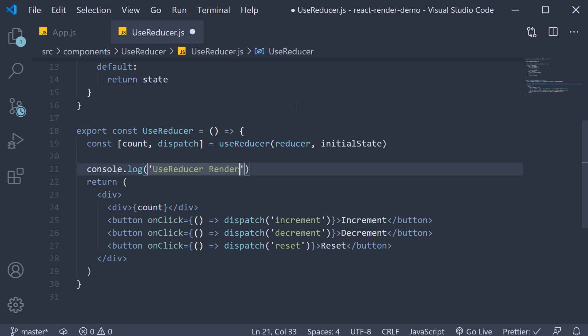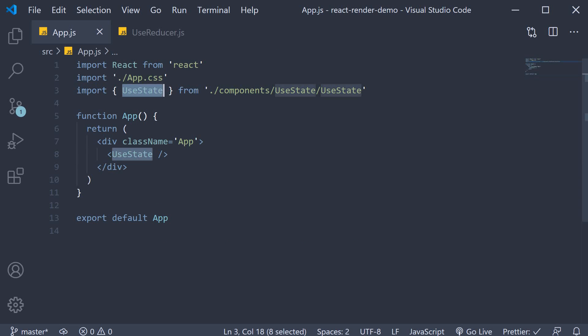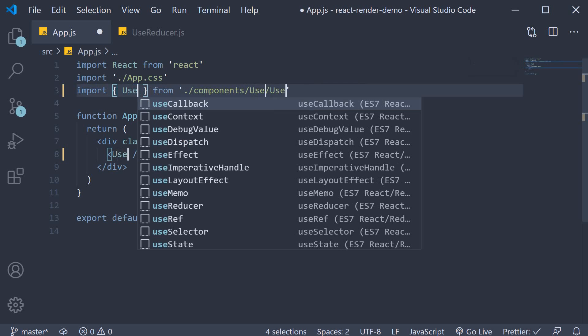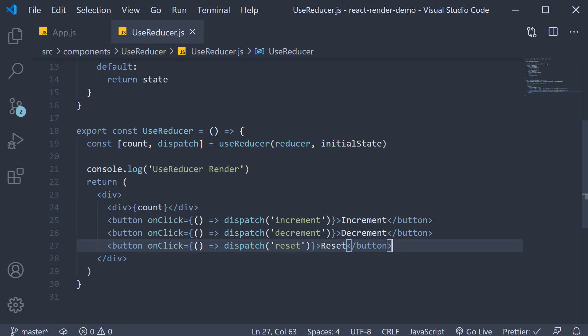Let's include the component in app.js and understand the render behavior. useReducer behaves similar to useState when it comes to rendering — the difference is that with useState we have the setter function, but with useReducer we have the dispatch function. Since we've just been through the useState behavior, I'll go over this fairly quickly.